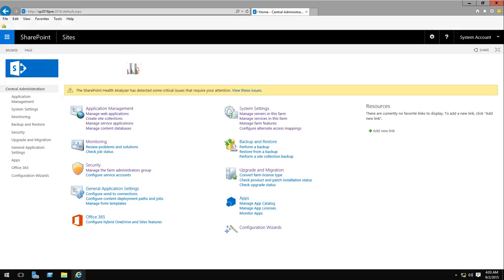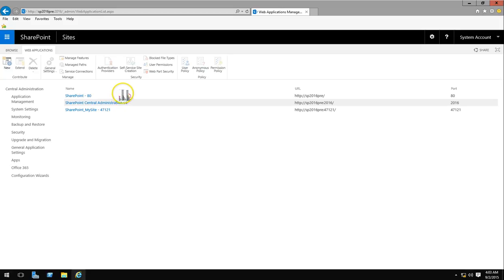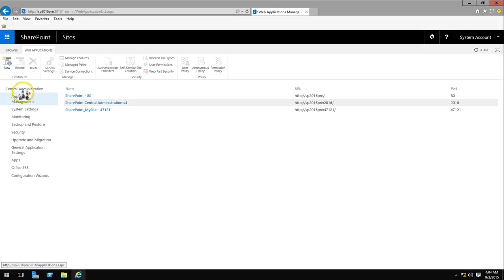In the central administration we can take a quick look at the three web apps that I already have. The one which is for central administration, the one we're looking at right now. I've also built one for a web app called 2016 pre and then these are for the my sites.